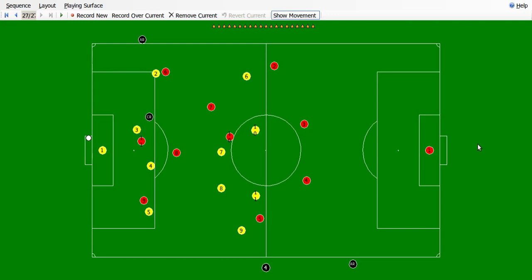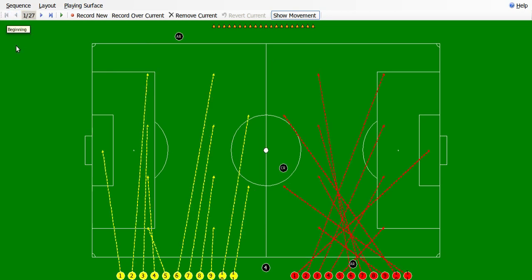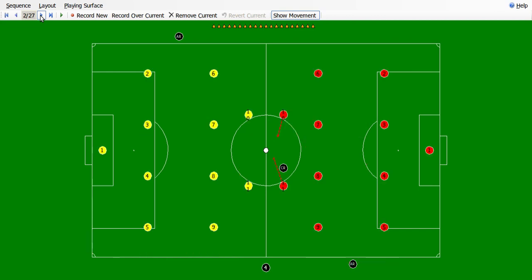Hello everybody. Now we will see how a goal is scored by the red team. Let's go step by step how they pass the ball. The red team starts the game and their adversary is the yellow team. Here we have a 4-4-2 formation by both the teams, and the red team is going to start the game.